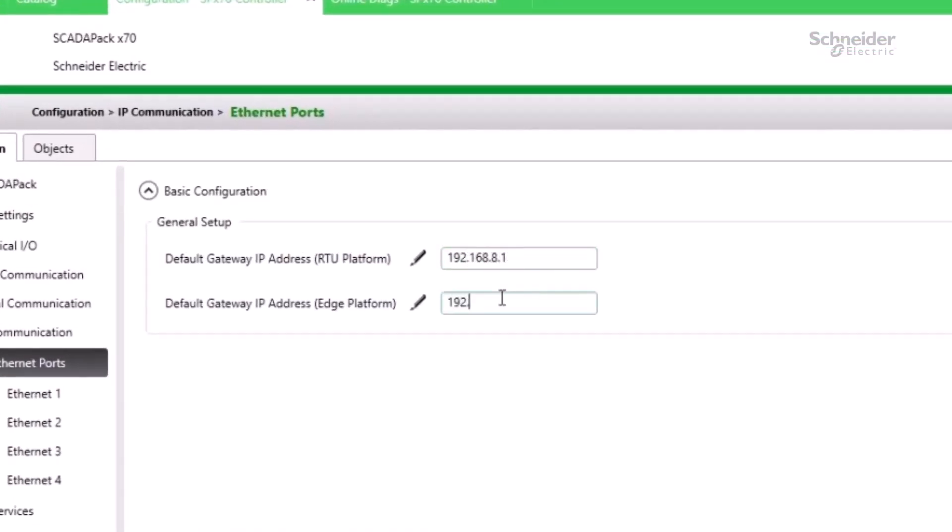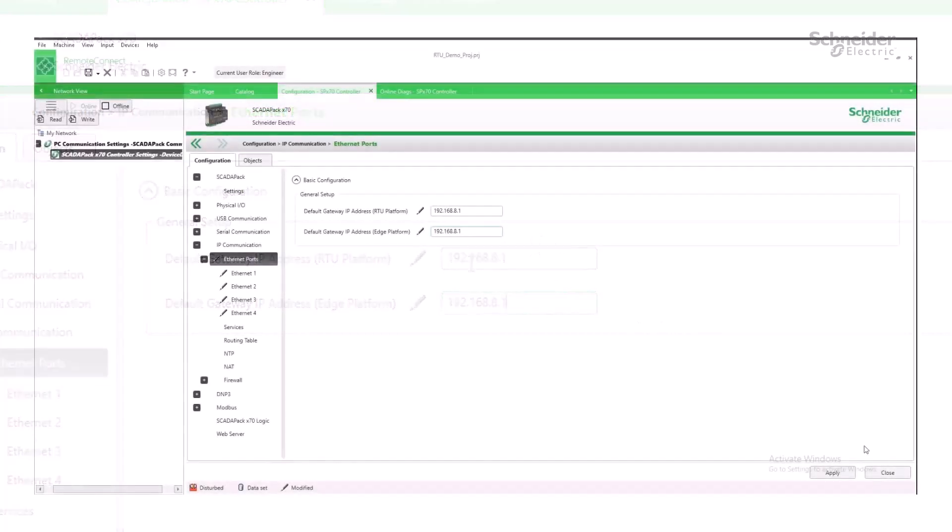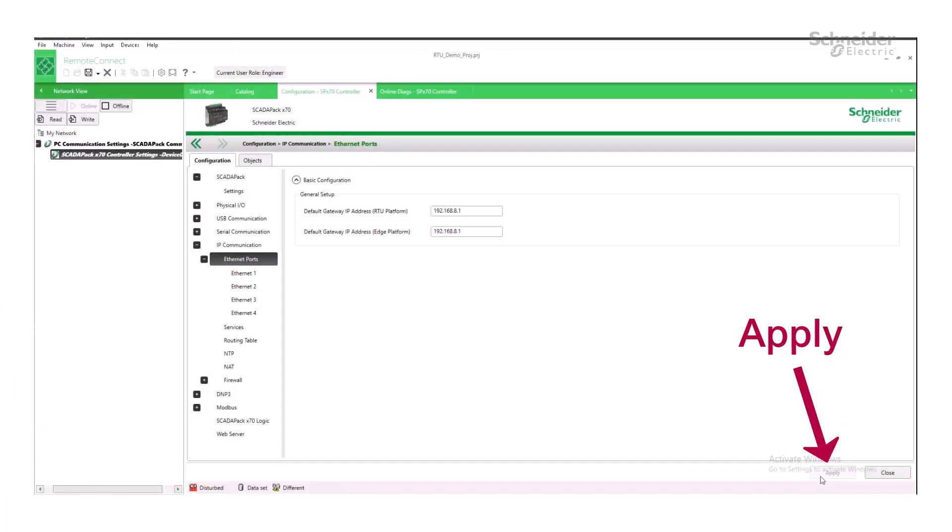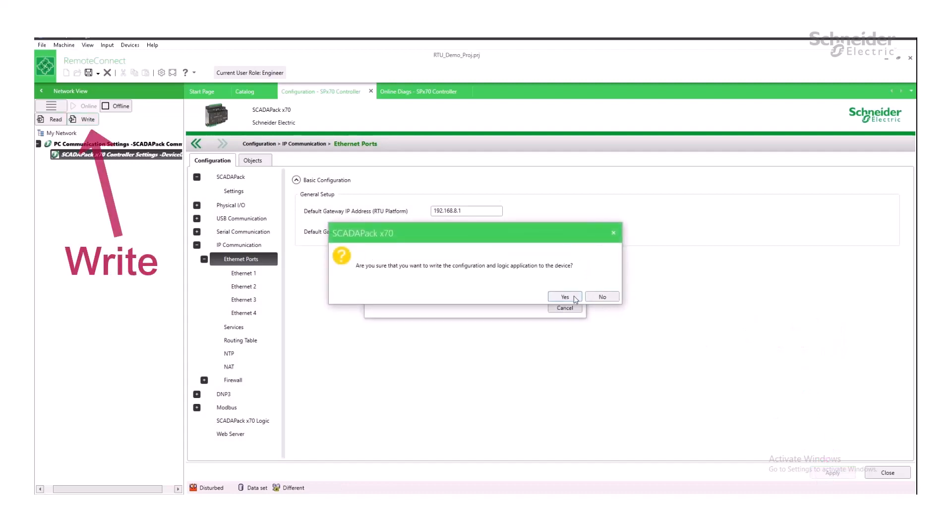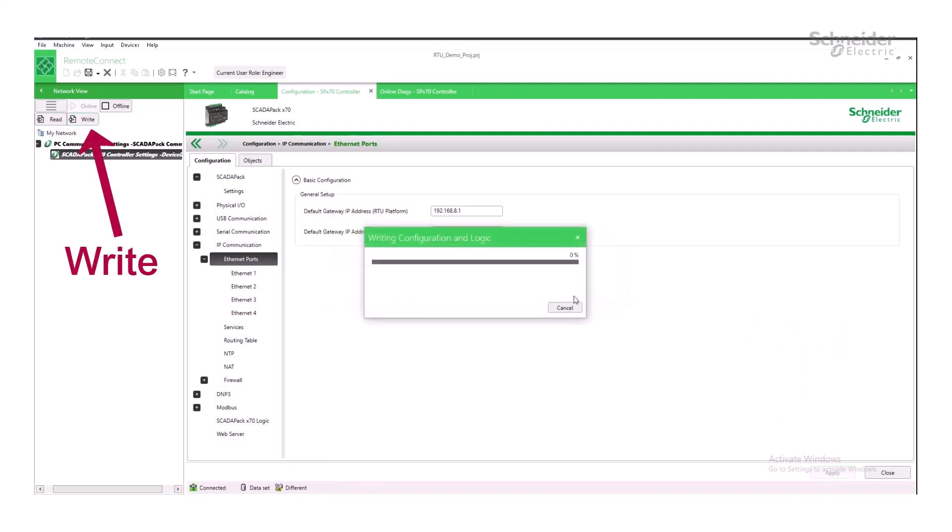You then configure the SCADAPAK's gateway to point to your router's IP address. This means that if your router is at 192.168.8.1, that's what you put as your SCADAPAK's gateway. After clicking Apply for the network settings and going online, click Write to push these network settings to your SCADAPAK.